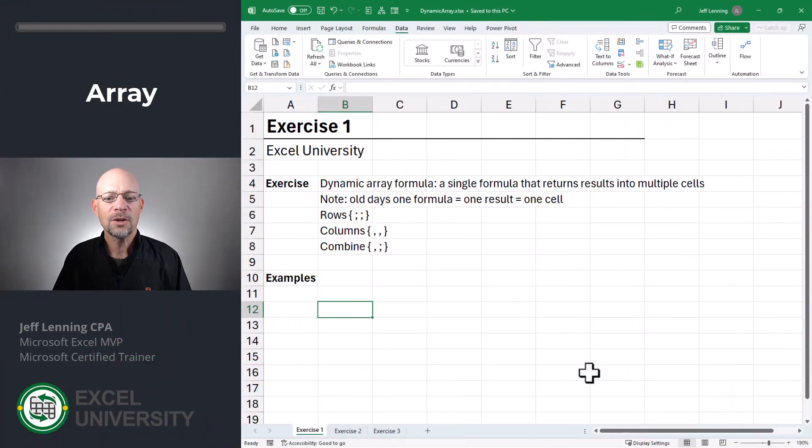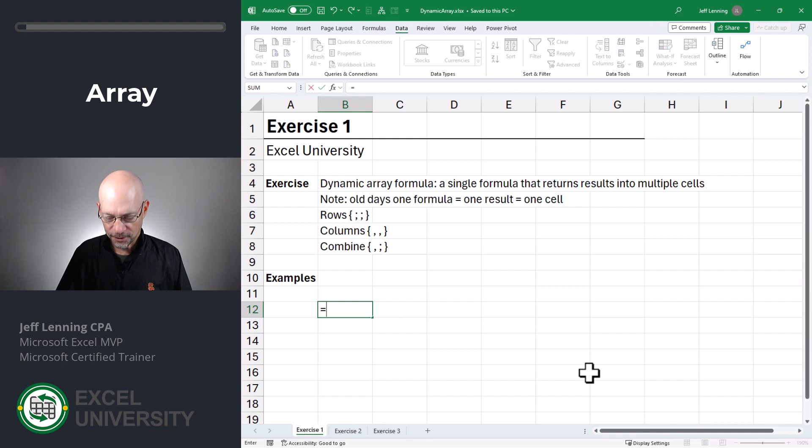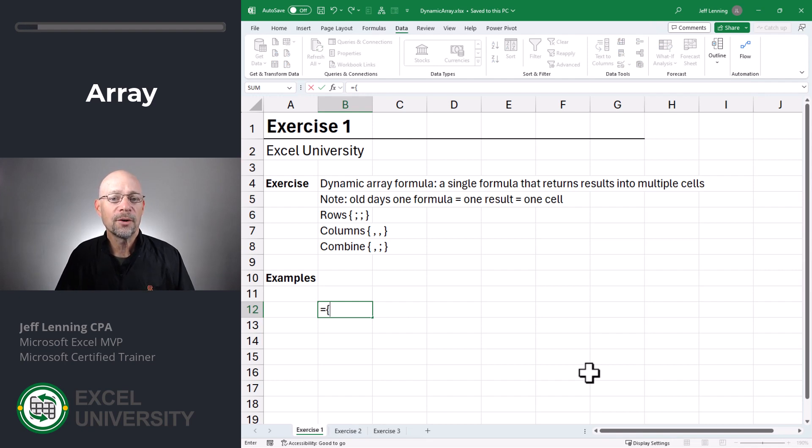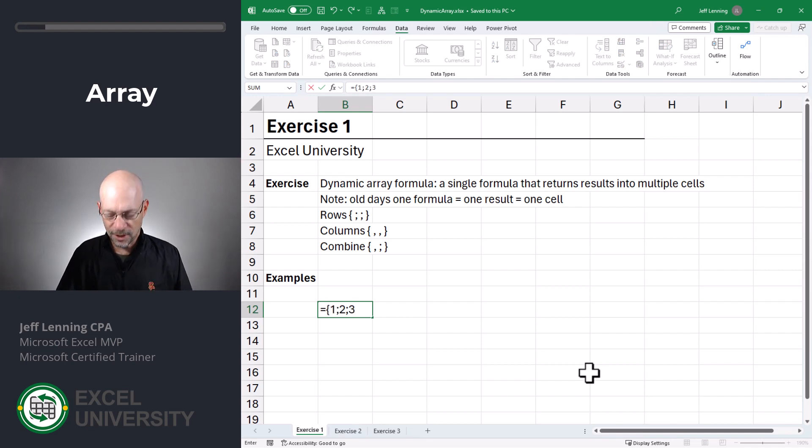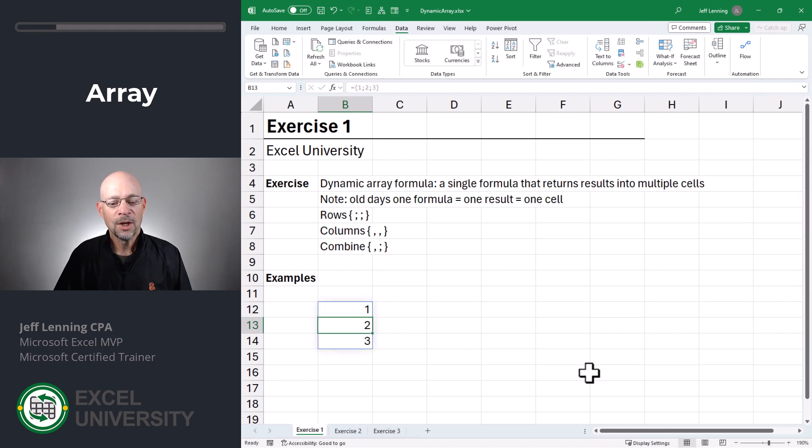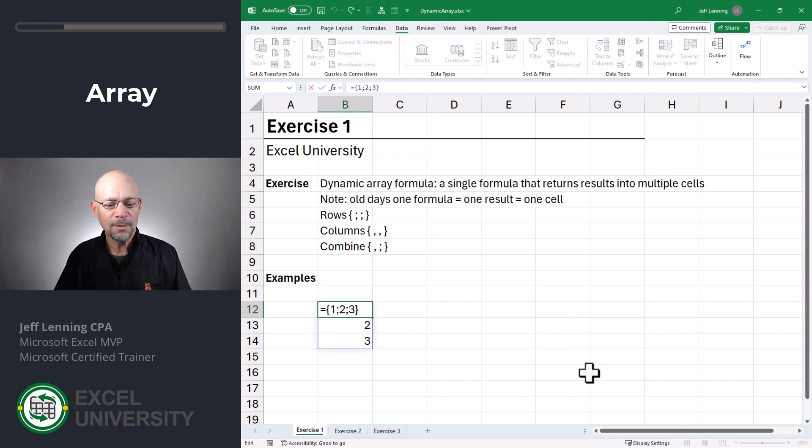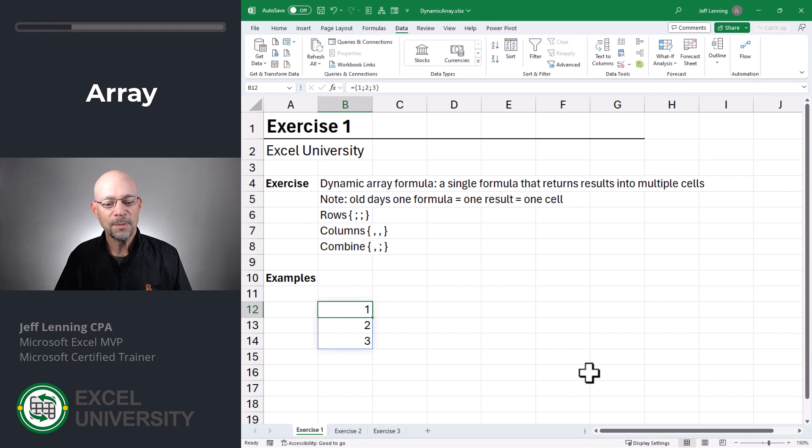Exercise one. We're just going to get started with this warm-up exercise. Equals. This curly brace means we're going to start an array. So I'm going to go with one, two, three, and then close the curly brace and hit enter. What you're going to see is this single formula returned multiple results.